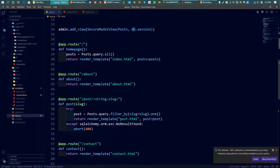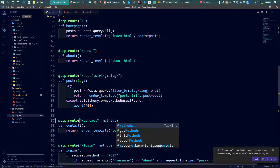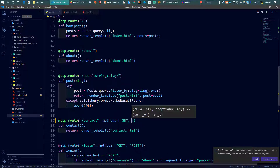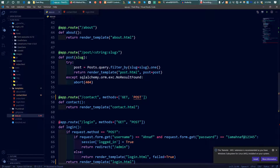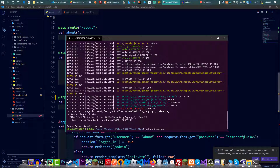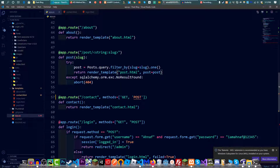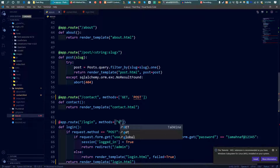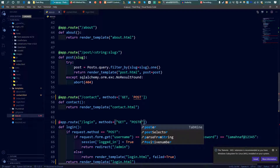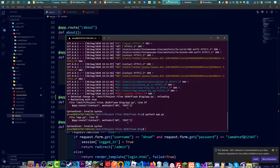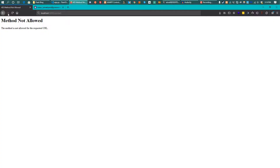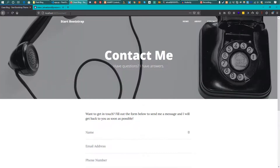We need to go to the route decorator and add a methods list with GET and POST. There was some glitching in Visual Studio Code with invalid syntax, but after fixing that and running the app again, the form now submits — it's sending everything but not doing anything yet.